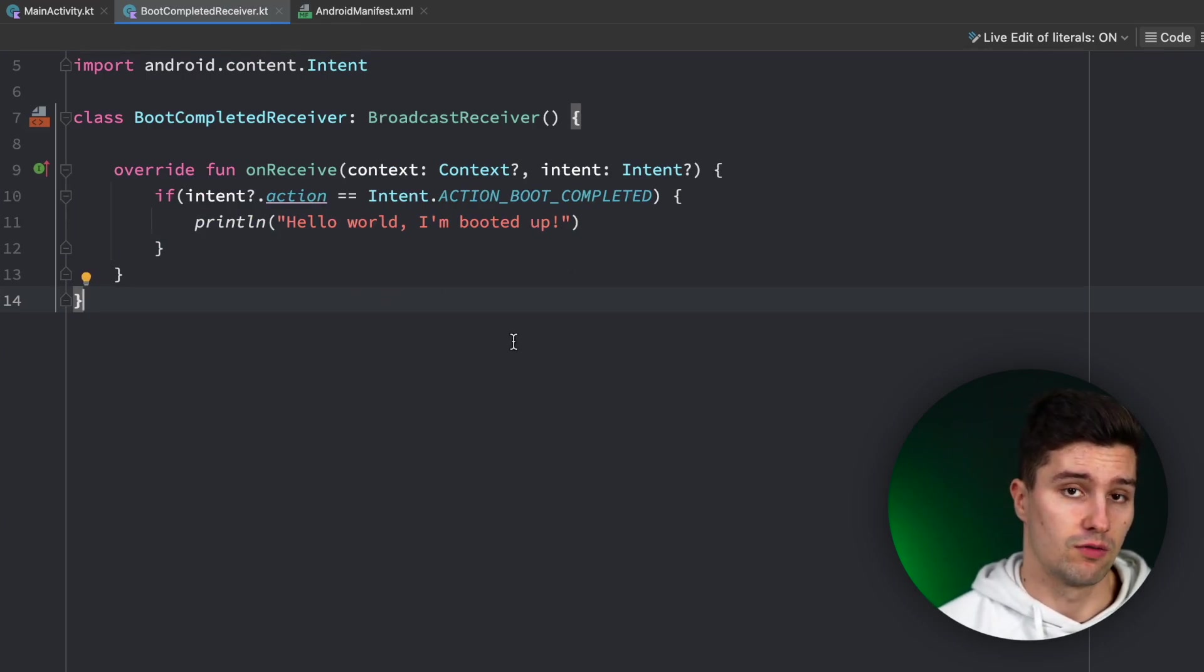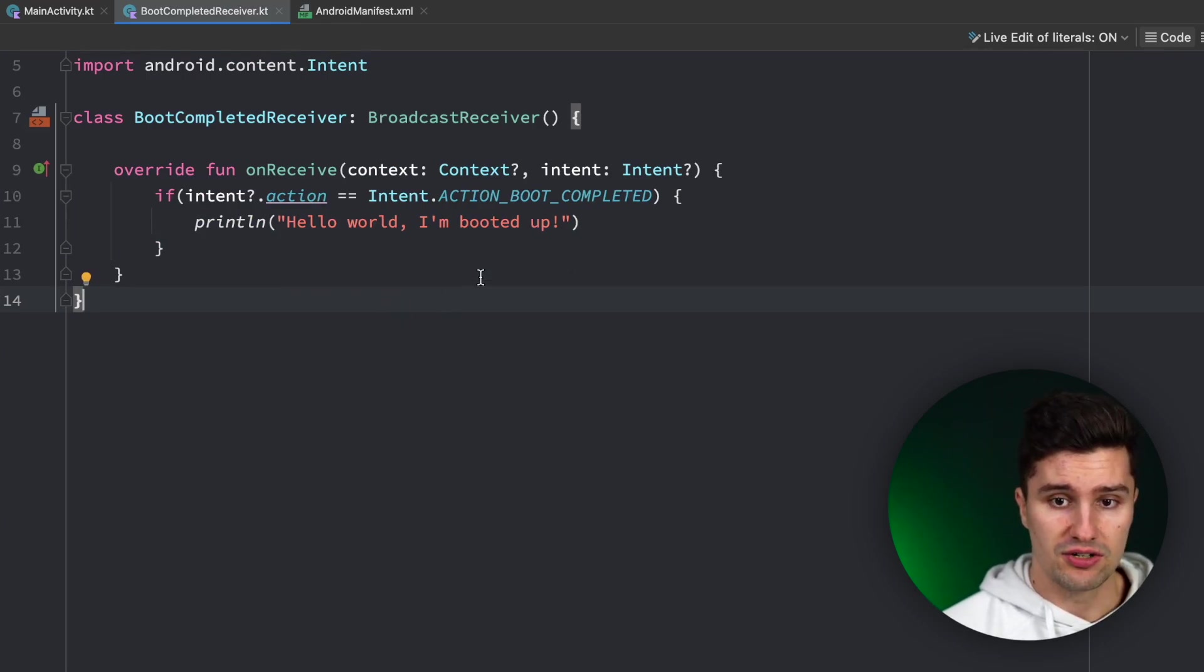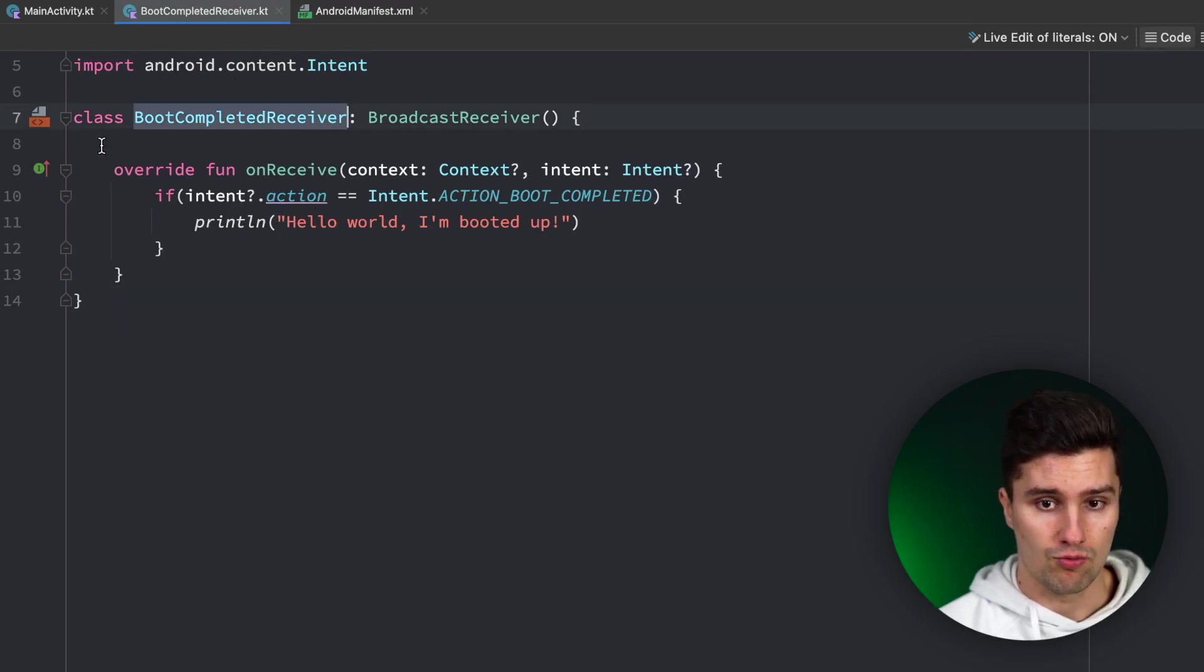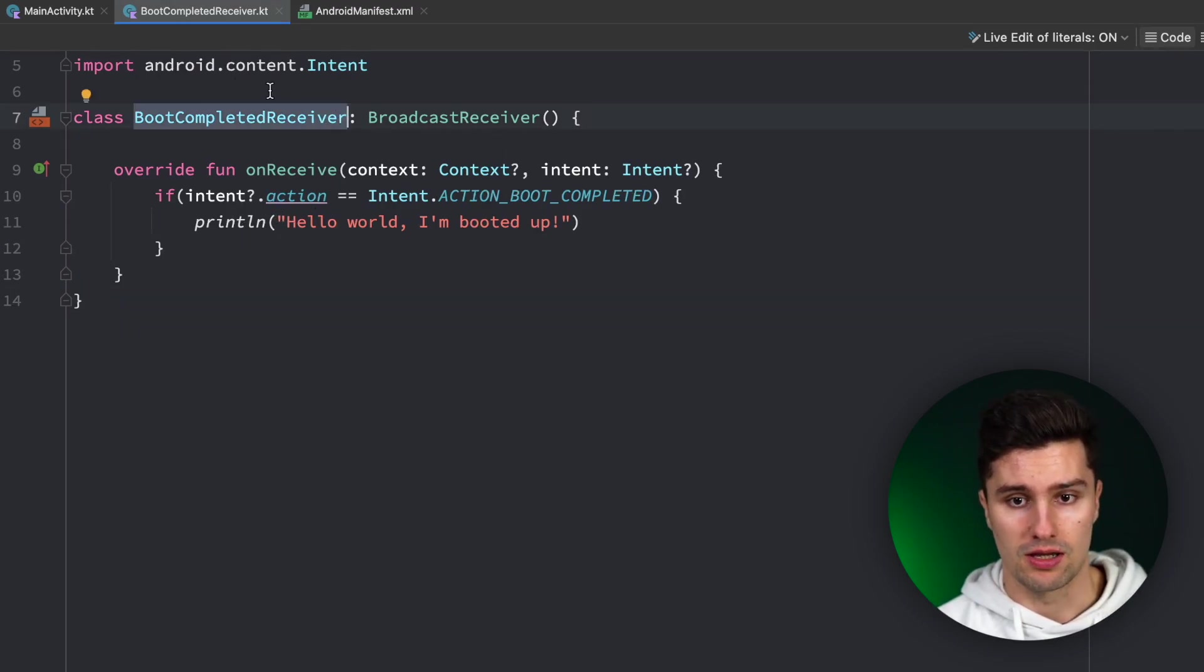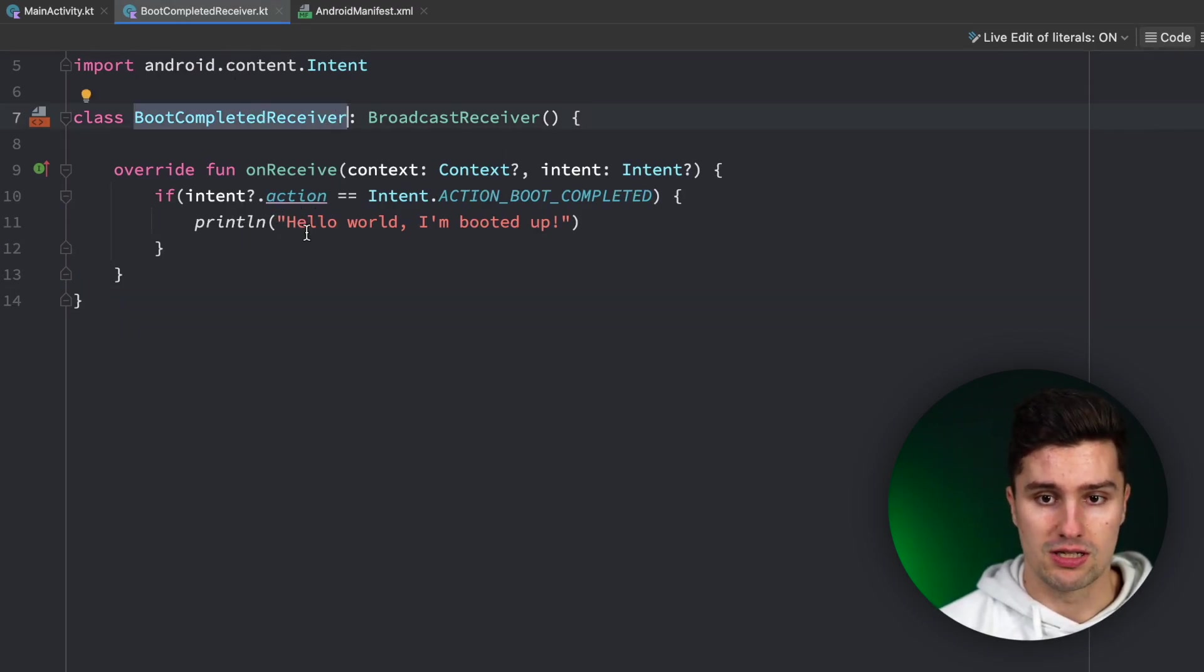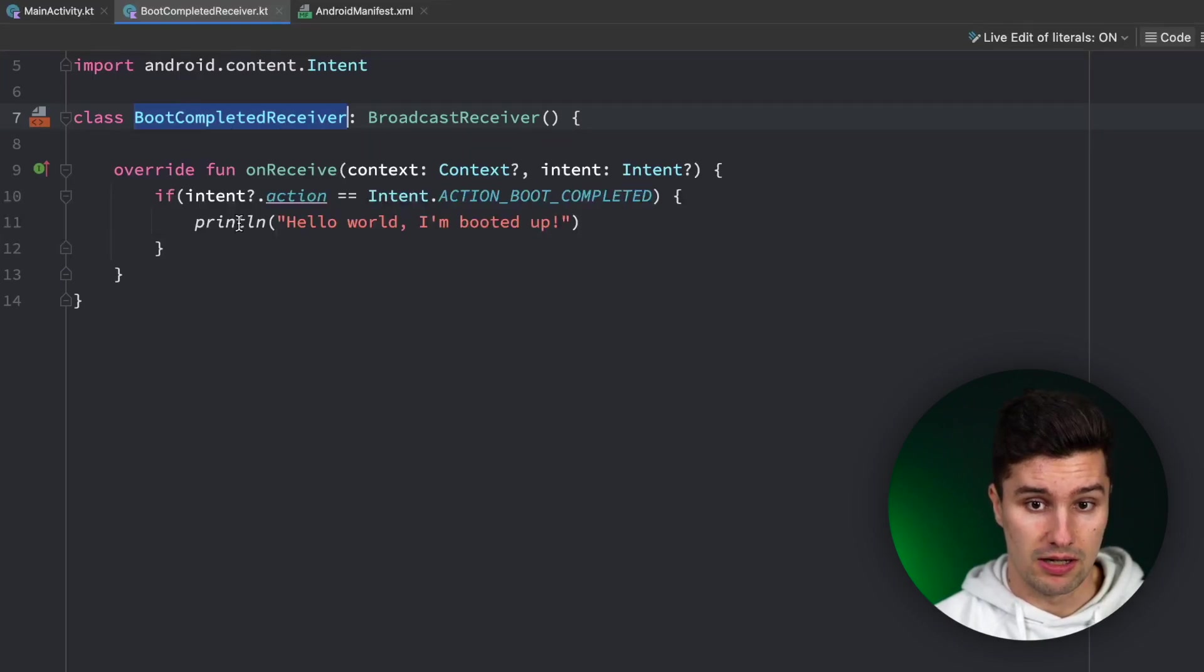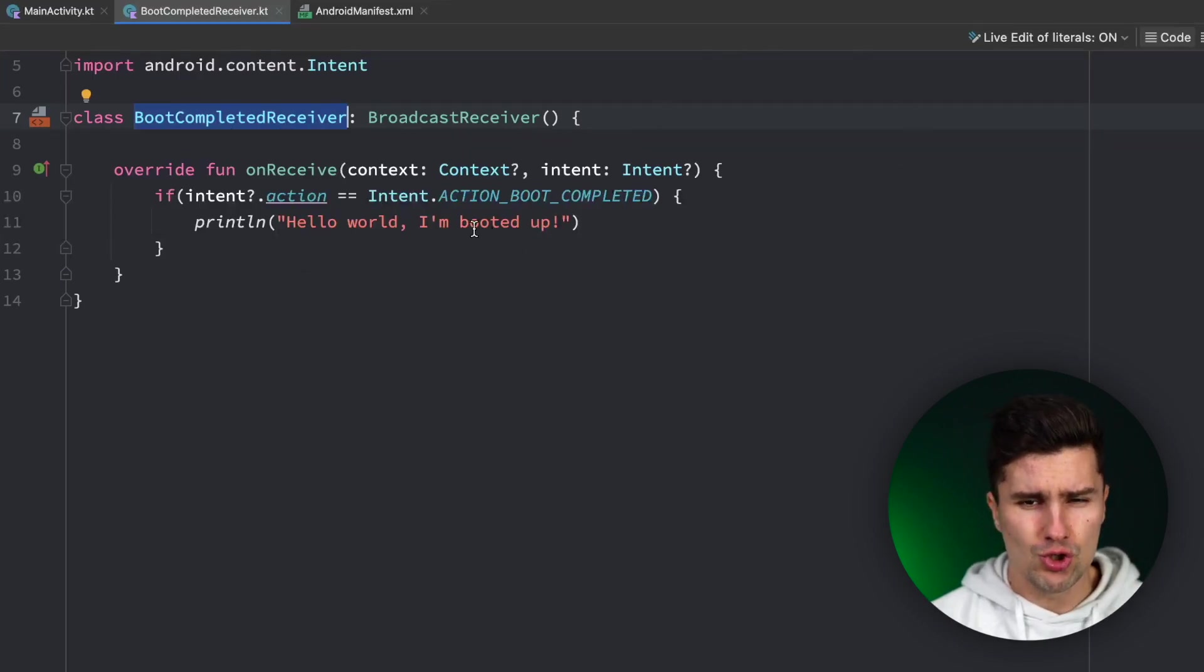If you want to use other kinds of dependencies from your application in here in this broadcast receiver, you can pass this in the constructor. That won't work because the Android system expects to initialize this with an empty constructor.